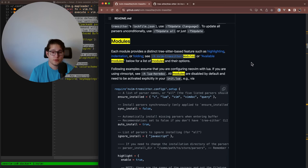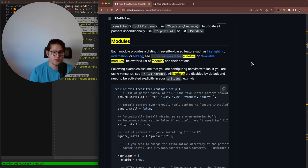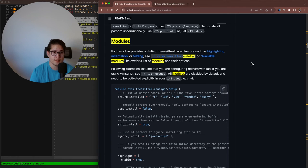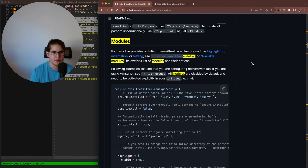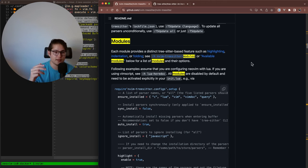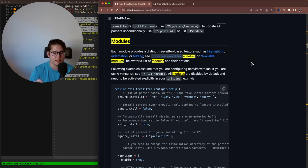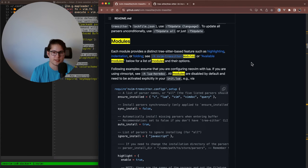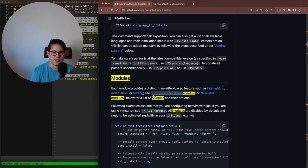You can imagine how this can be very useful. TreeSitter is aware of how the language is being parsed. So it could be useful for plugins like UFO, which we talked about two weeks ago, that uses the abstract syntax tree of the language to do better code folding. Or it could be useful with indent blank line, which we talked about last week, where it's wanting to highlight the top level or the top line of the block that your cursor is on. We'll take a look at indent blank line later in the video. But for now, let's go ahead and get started with the installation.